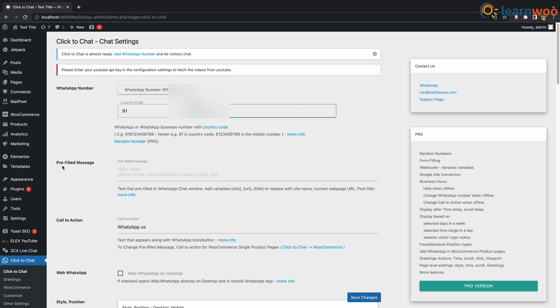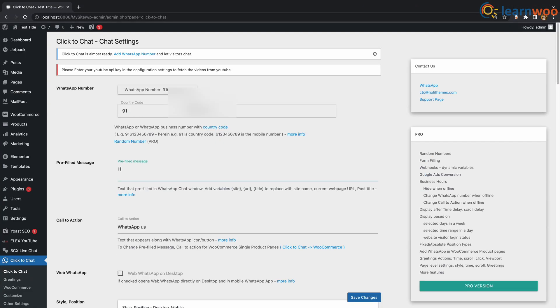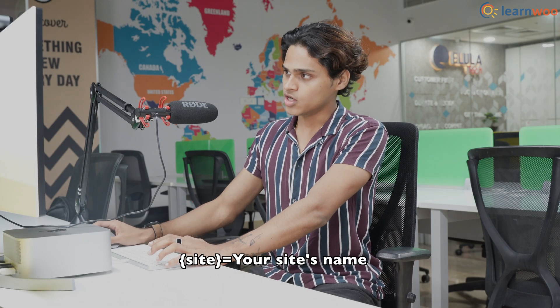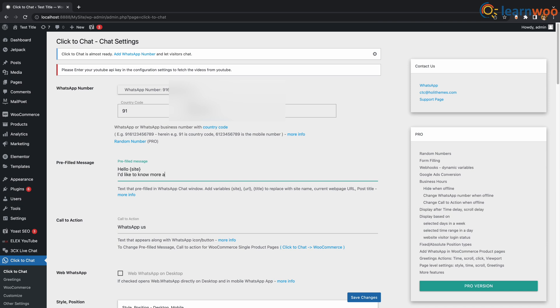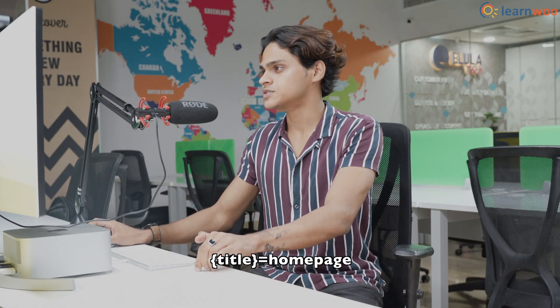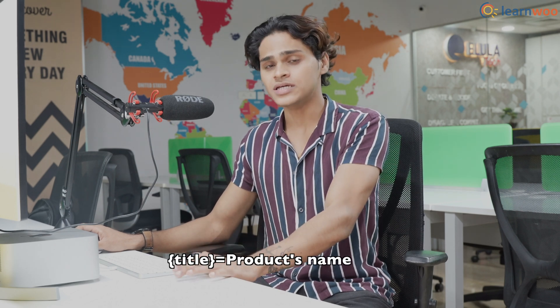Down here, we can add a pre-filled message — this is a great feature. You can add a pre-filled message to separate your personal contacts from your customers. For example, if you type 'Hello {site}', the site name will appear. Or if you type 'I would like to know more about {title}', the title will be 'homepage' if the customer is on the homepage, or the product's name if they're on a product page.